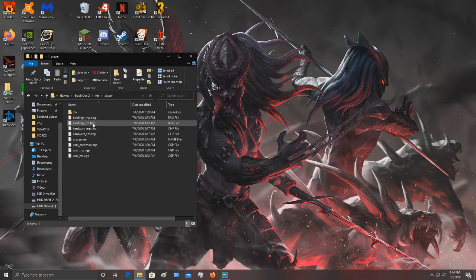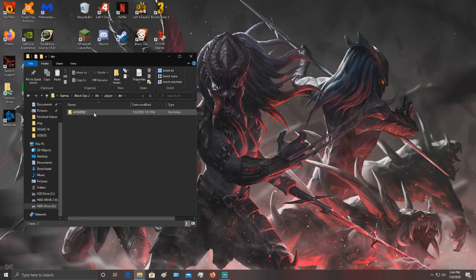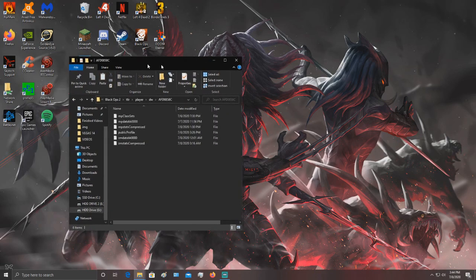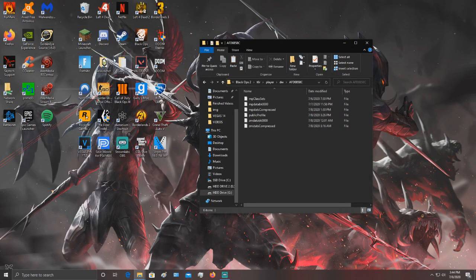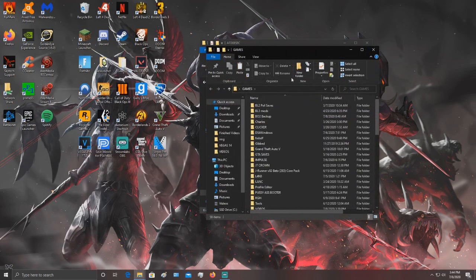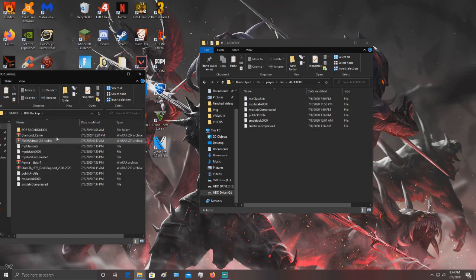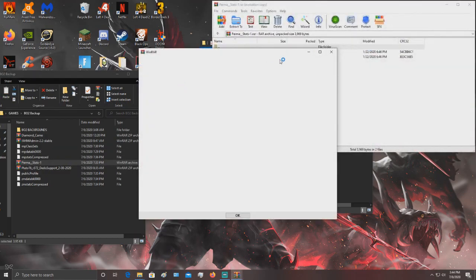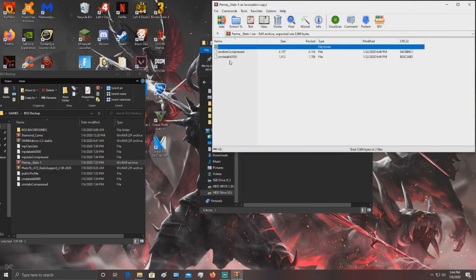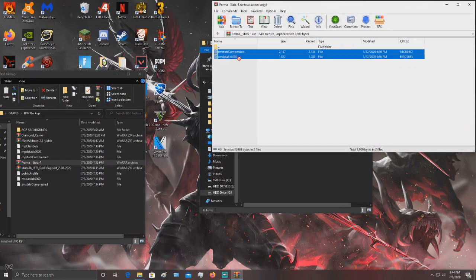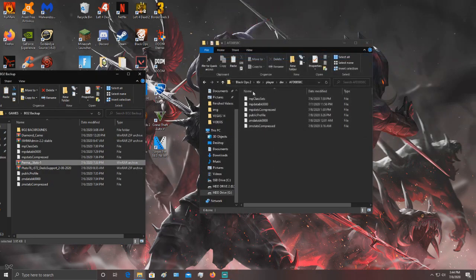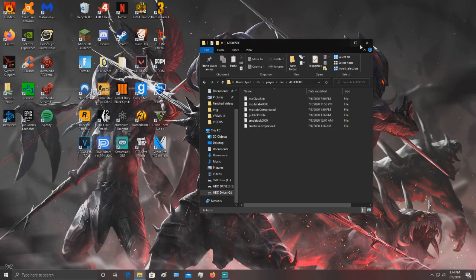Go to your game directory, T6R, player, DW and random numbers. You want to put that file in there. Just drag and drop it, it'll ask you to replace it, just click yes.